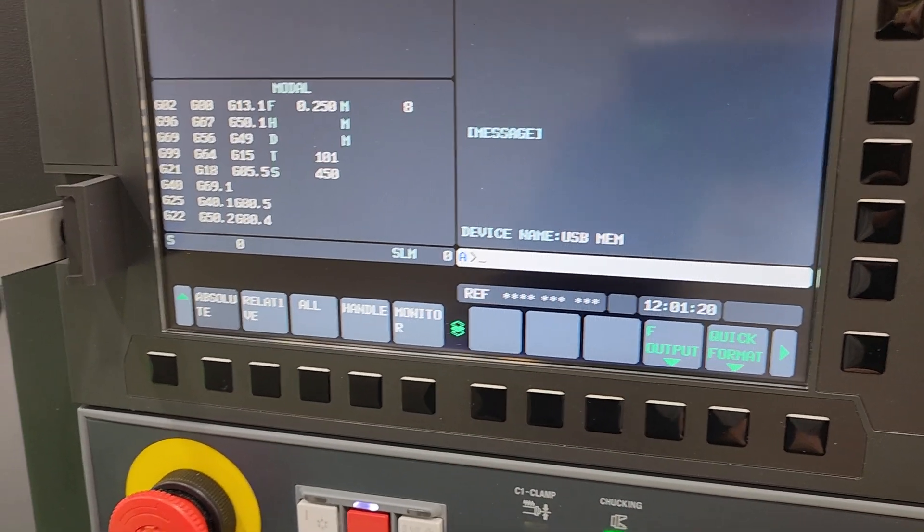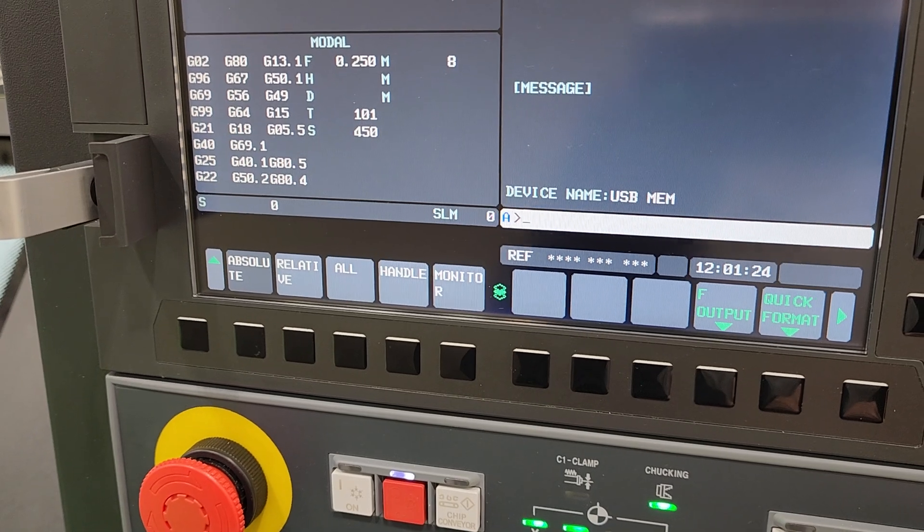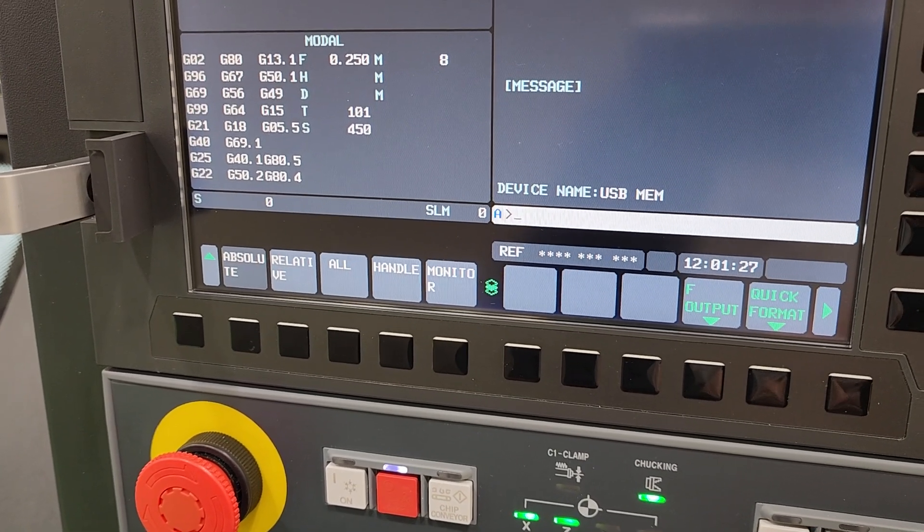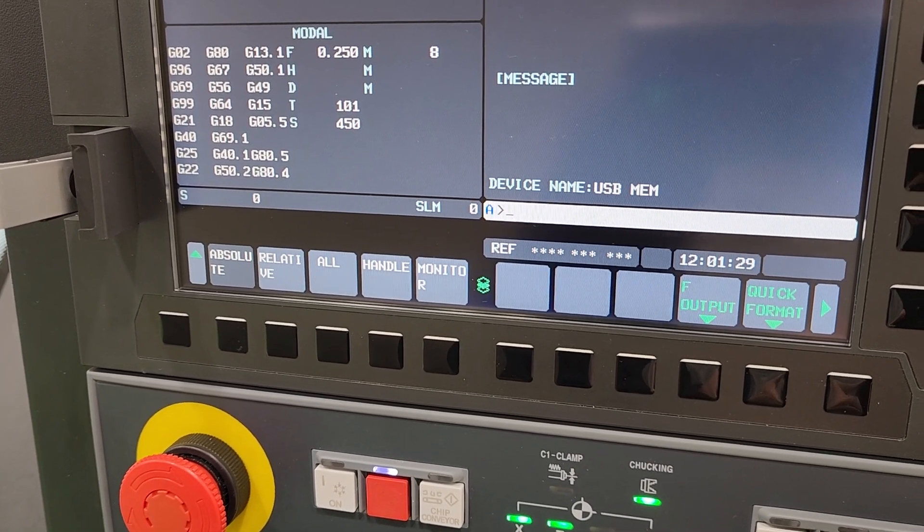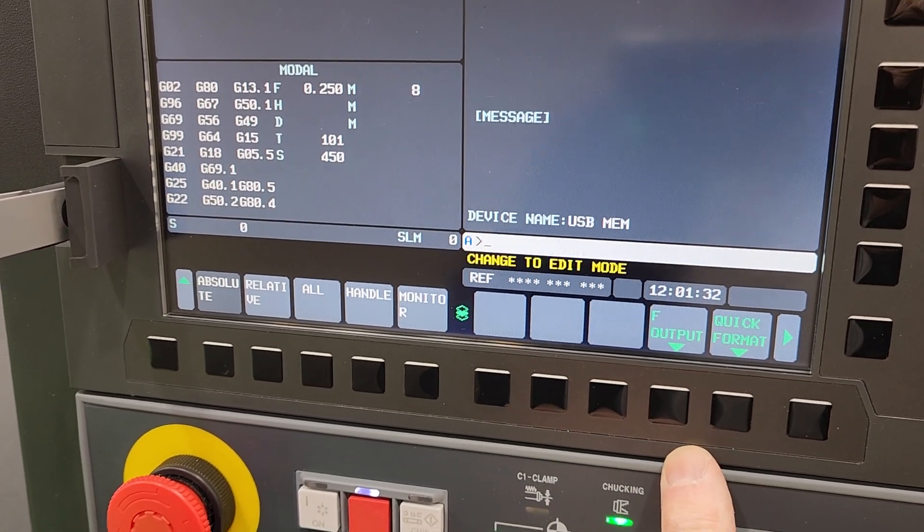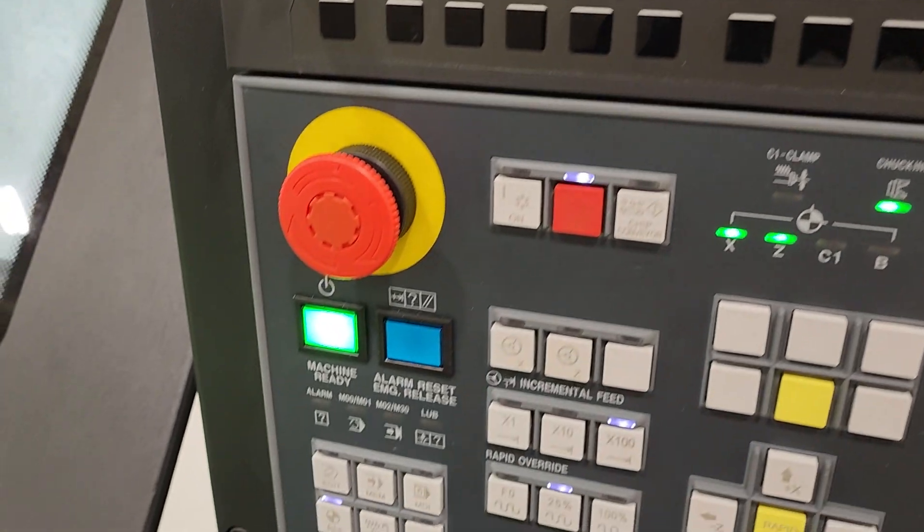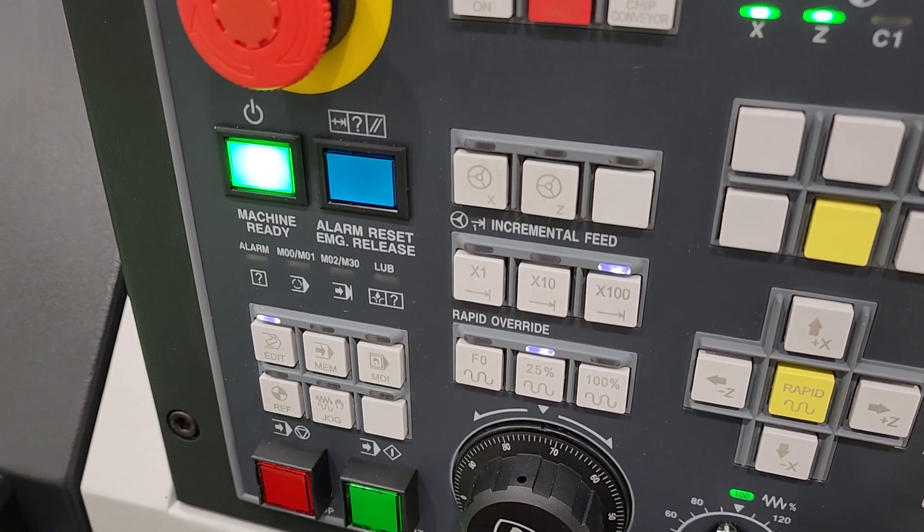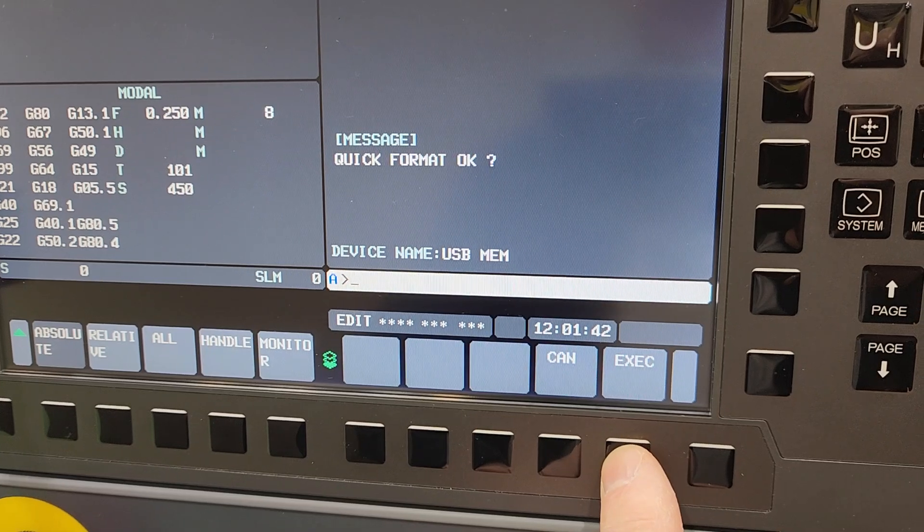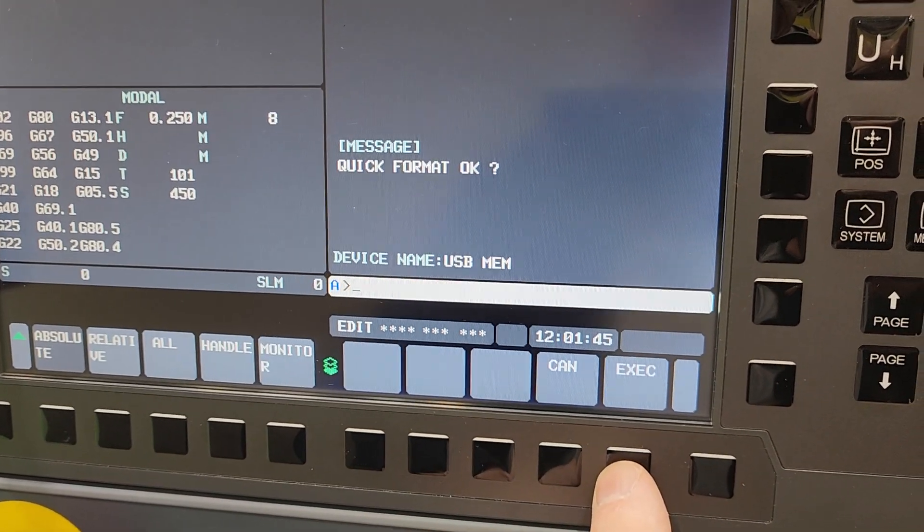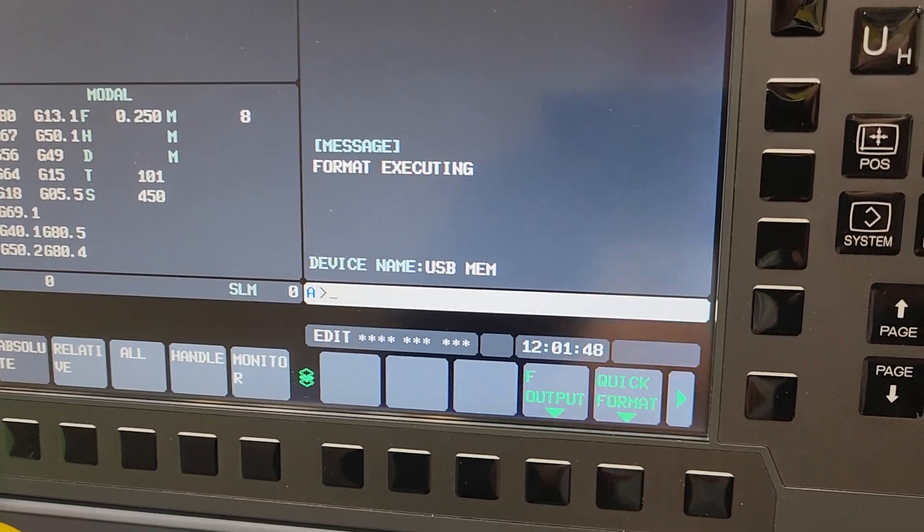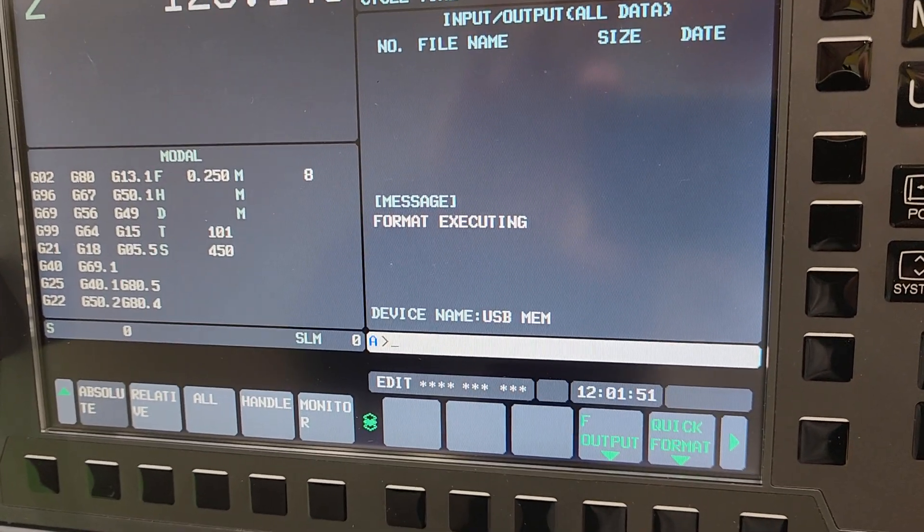We're going to go to OPRT soft key and we're going to do a quick format. I like to do that. I like to have a completely empty USB stick, but make sure whatever is on that stick you don't need. Because once you do a format it's going to wipe out everything that you have on the stick. It's telling me to change to edit mode so I just change to edit. Go back to quick format and I'm going to execute.